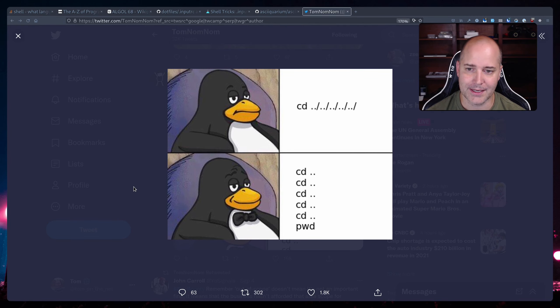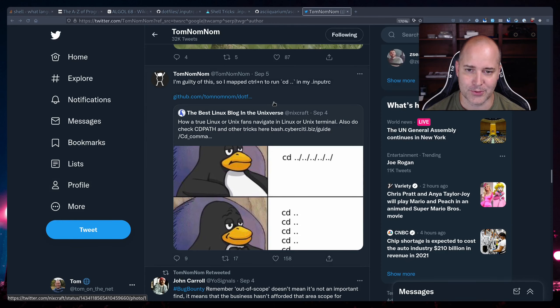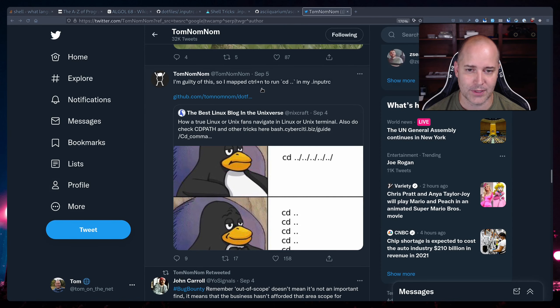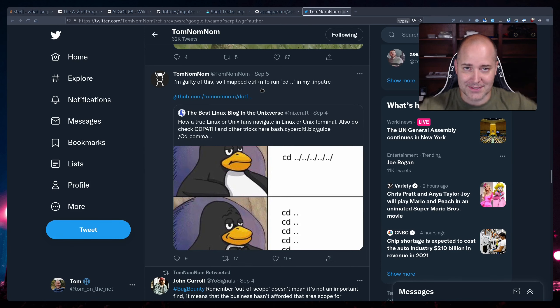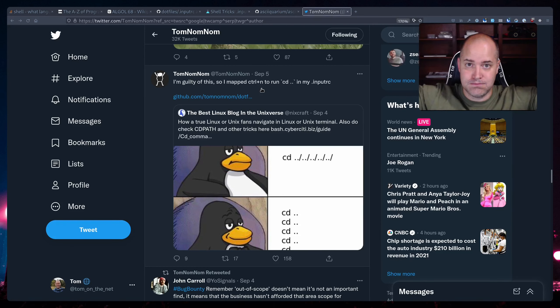You know whatever, but a guy I follow on twitter said I'm guilty of this, so I mapped ctrl n to run cd dot dot in my inputrc. When I saw this my mind was blown because I didn't really even think about like yeah you can keybind things just in bash.